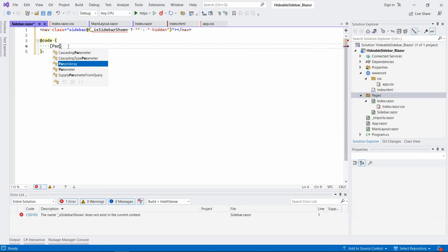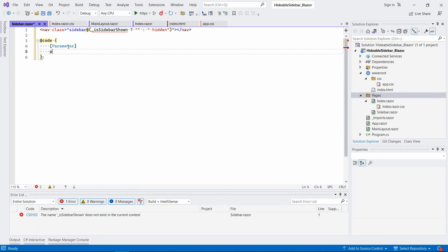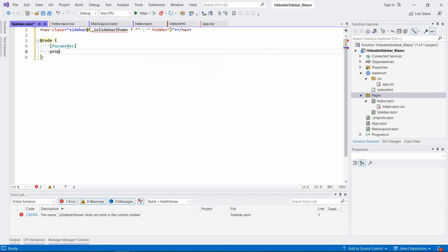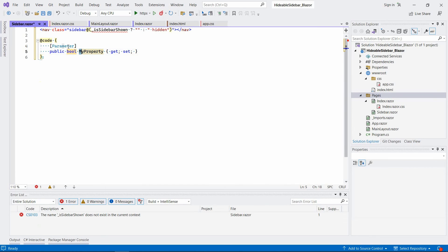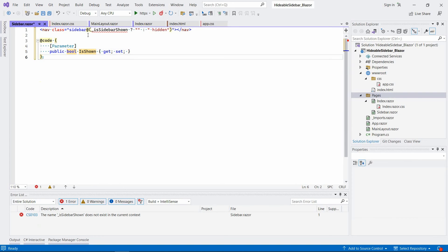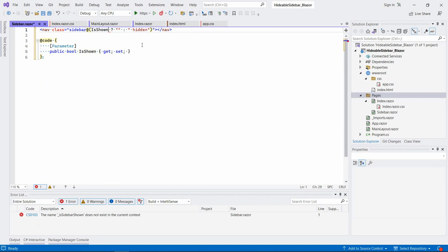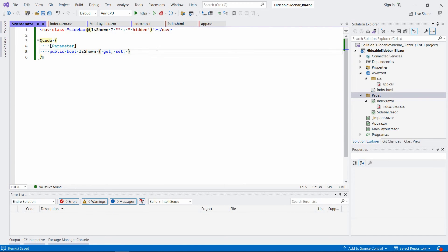So parameter and let's call it is shown because we now know that it applies to just the sidebar. So it's shown instead of is sidebar shown. All right.